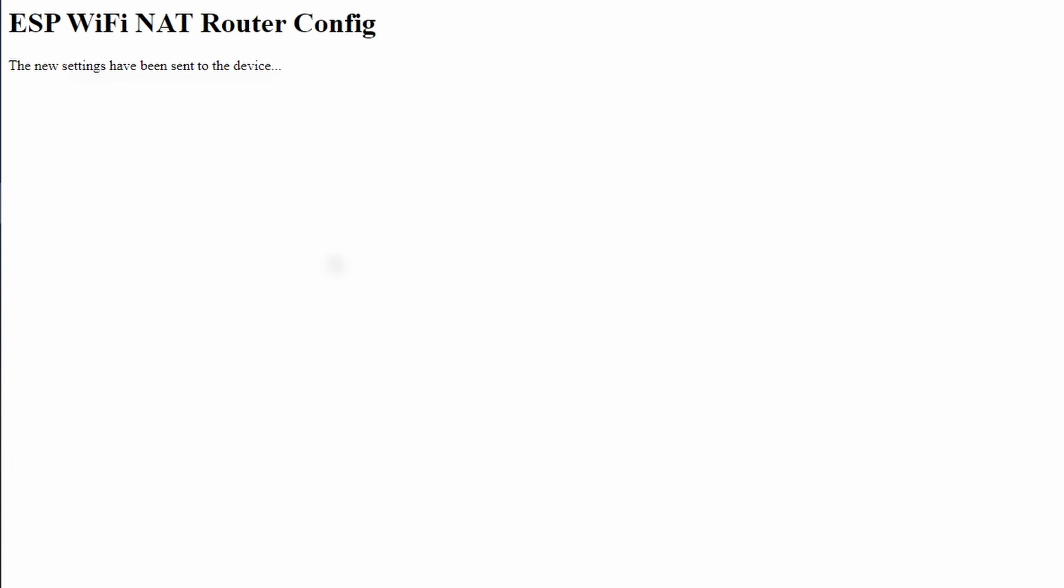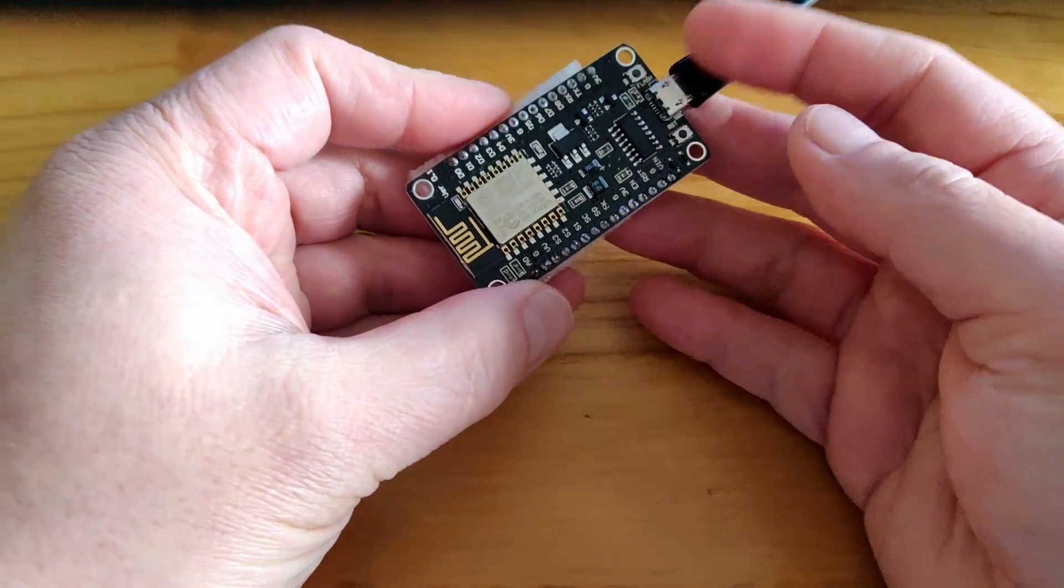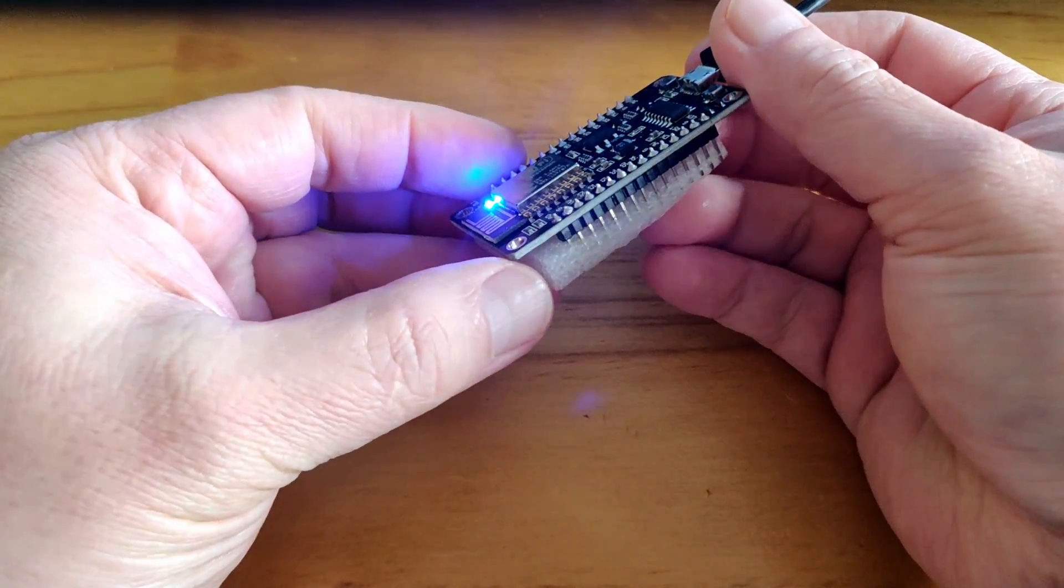The thing to remember with the ESP8266 is the power supply, it can only handle between 3.3 and 3.6 volts. Anything over and under that range, the performance becomes unstable.